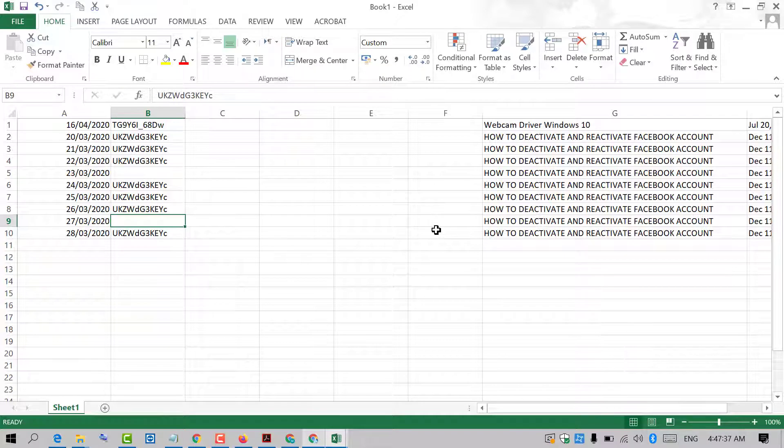By this easy and simple method we can hide data in Excel. Hopefully you like this video. Thanks for watching. Please subscribe to the channel for latest updates.